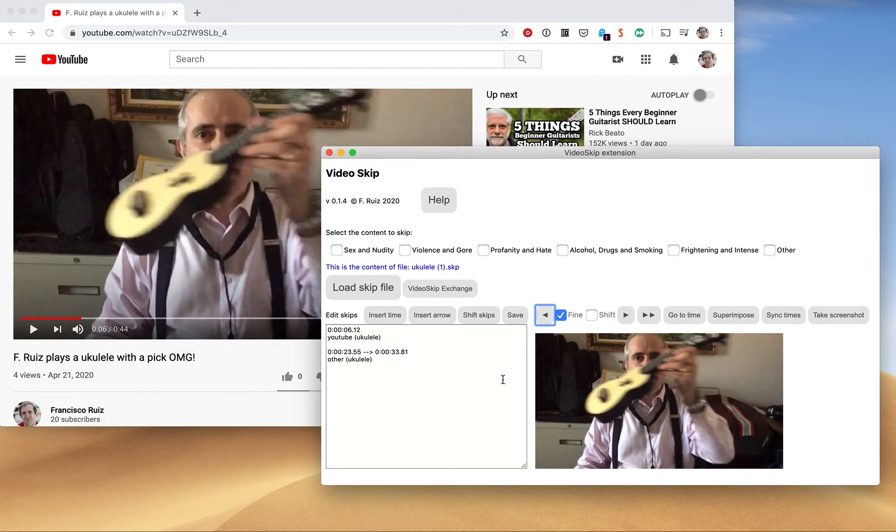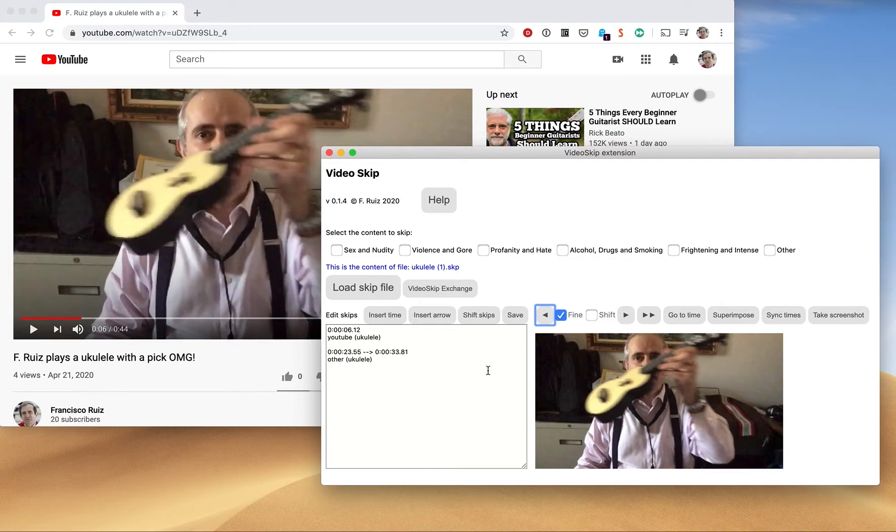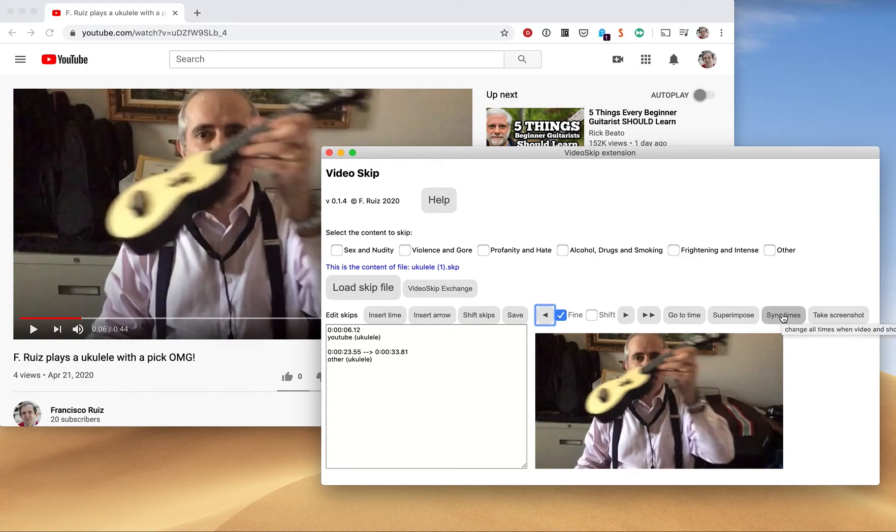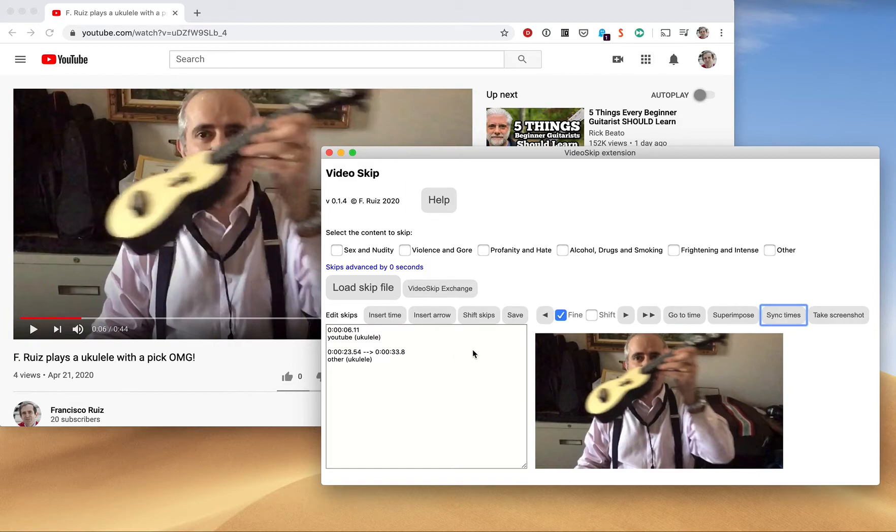So you can tell from frame to frame with, essentially, 40 thousandths of a second precision where you are. Okay, so then we can synchronize by clicking this button. And then everything will work.